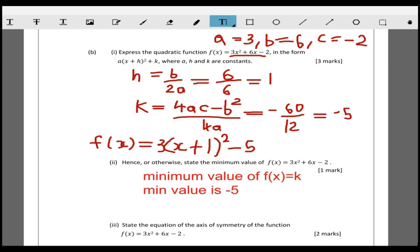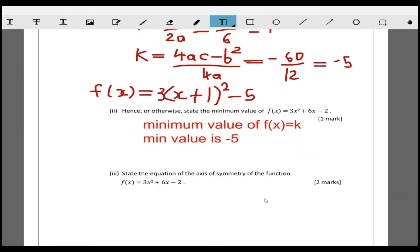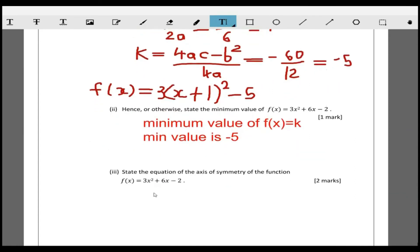The equation of the axis of symmetry is x = -h. Since h = 1, the axis of symmetry is x = -1.